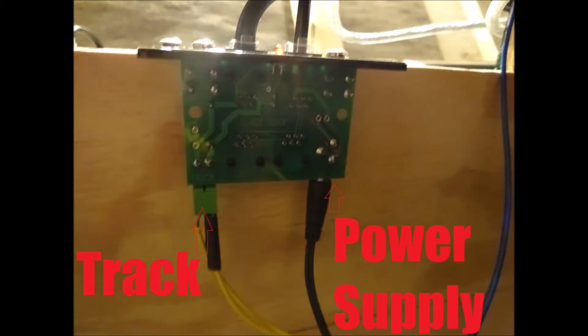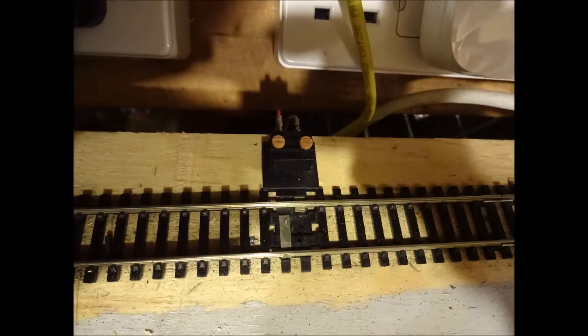With the connector supplied, the track screws into the screw terminals on the left and the power supply plugs in on the right. Plug these wires into the track.